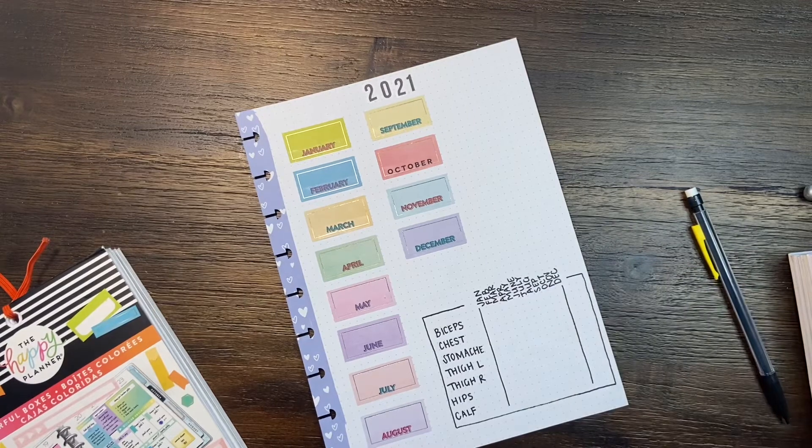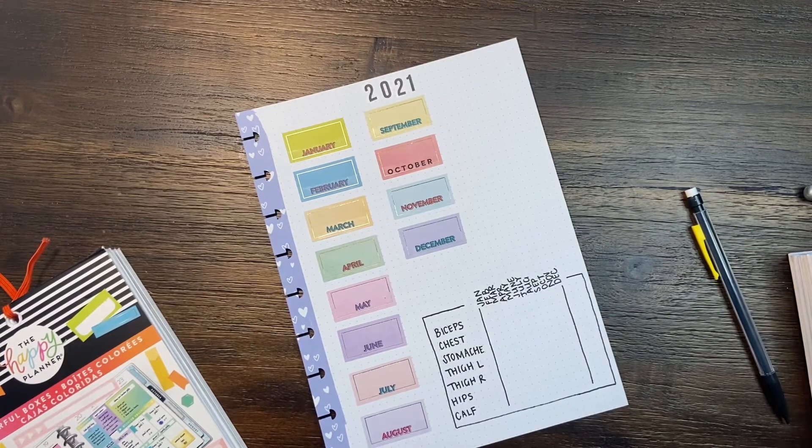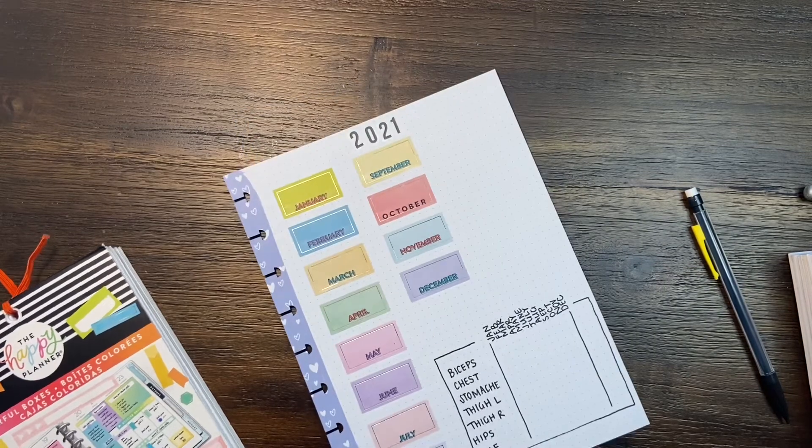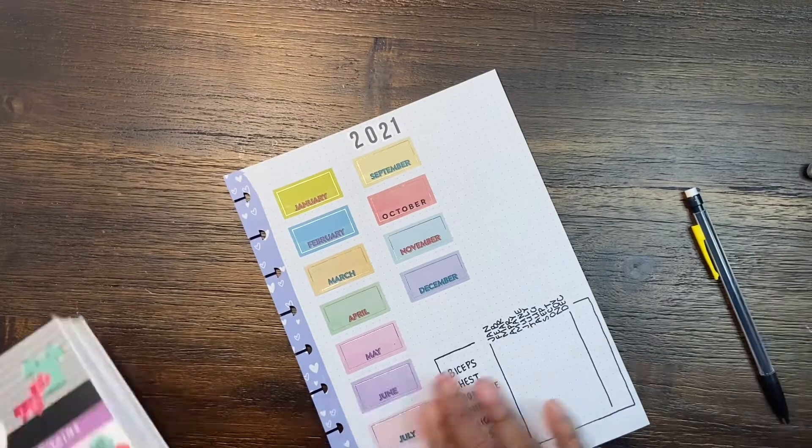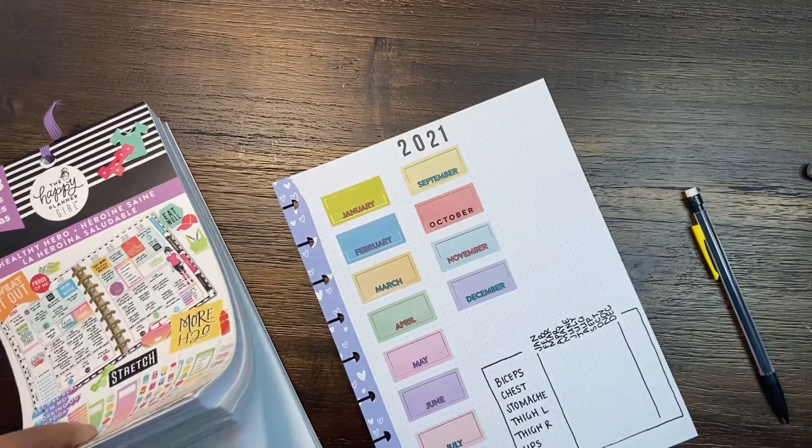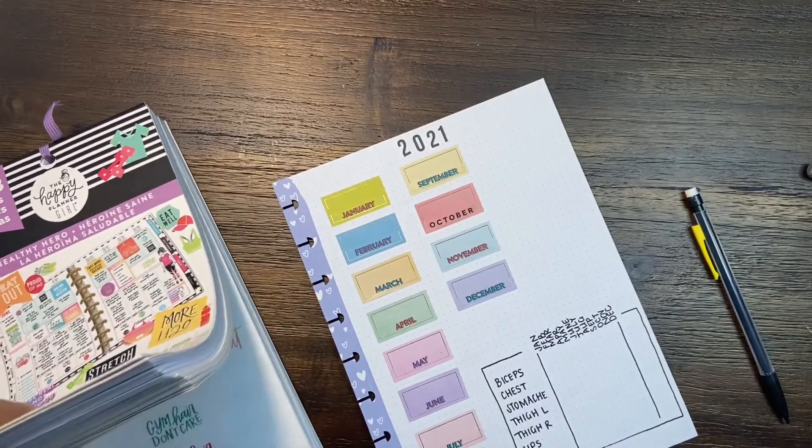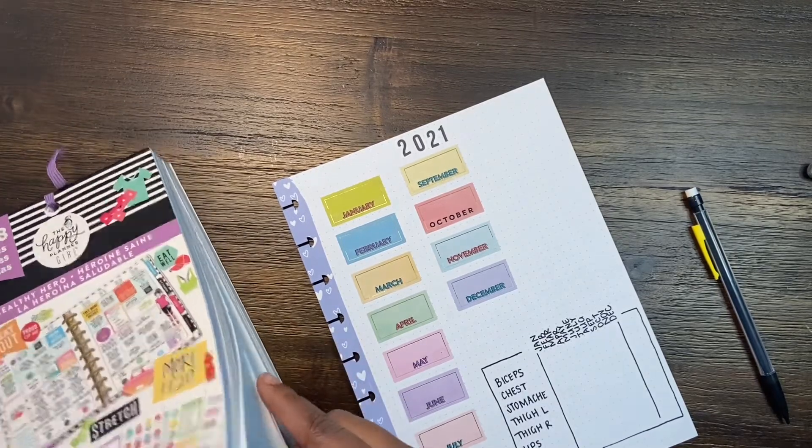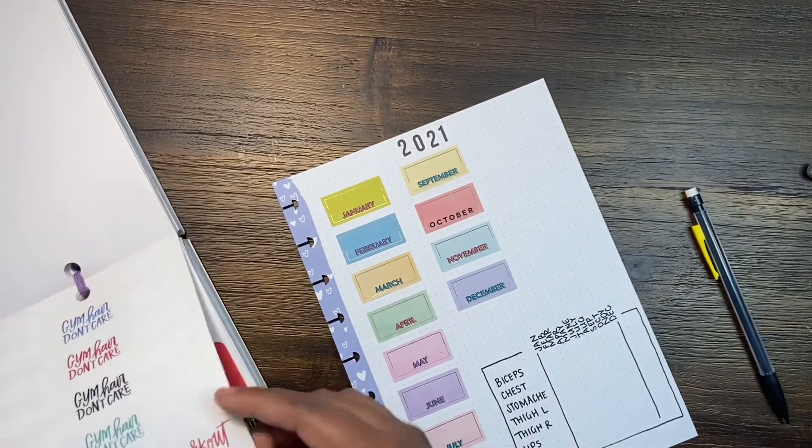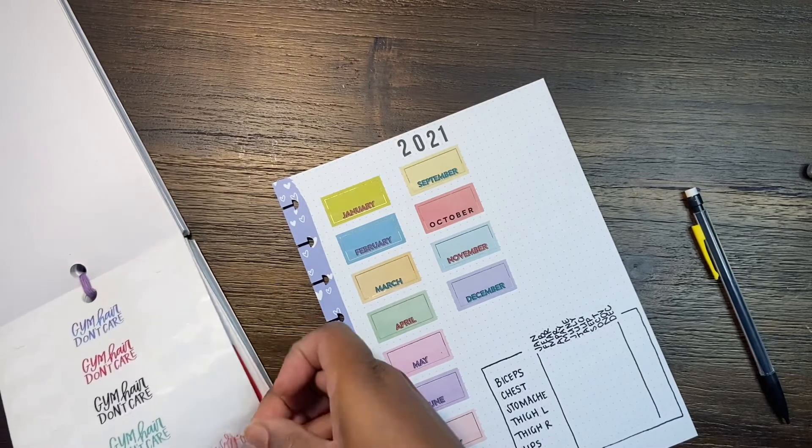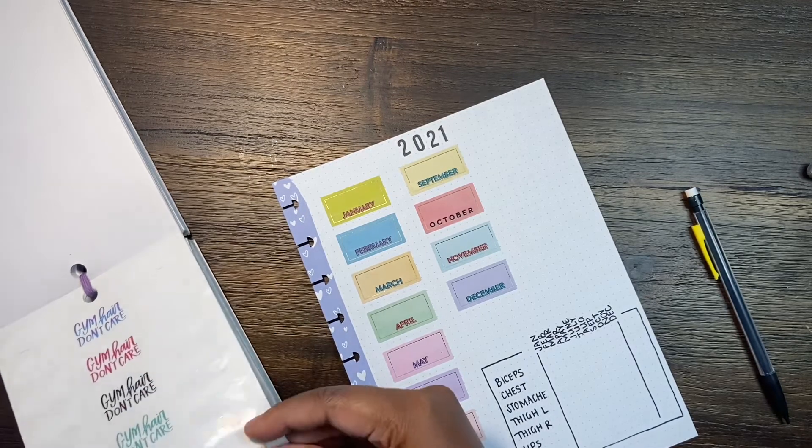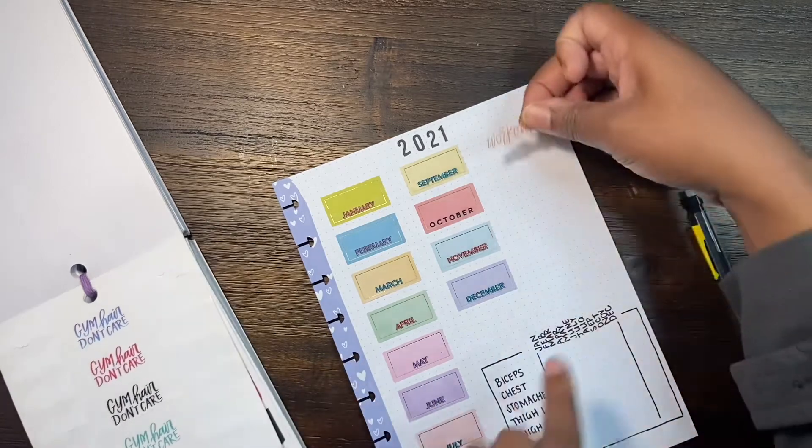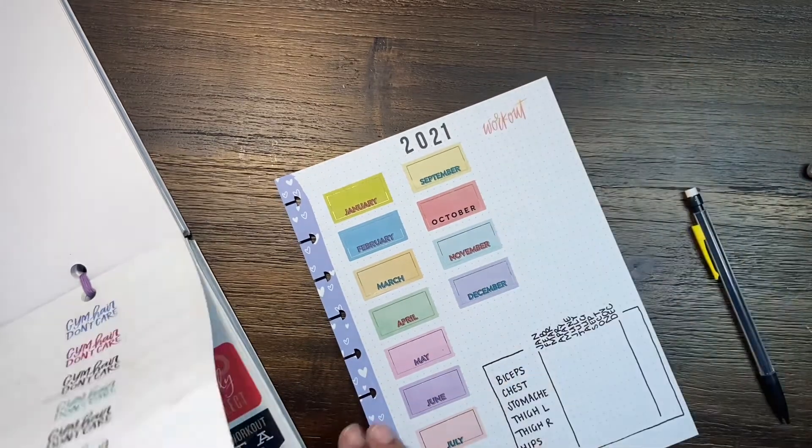Now that we've got those two set up, the weight will go in each box on the first of the month and then also do the measurements as well on the first of the month. I'm just going to grab my fitness stickers and see what I can put in there just to decorate the page a little bit more. I am going to go ahead and put this workout sticker there.